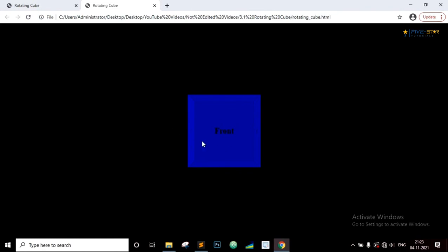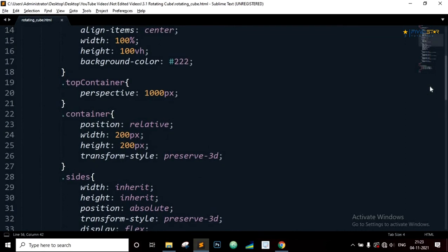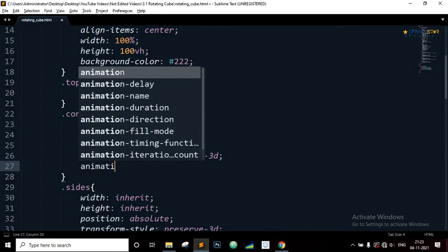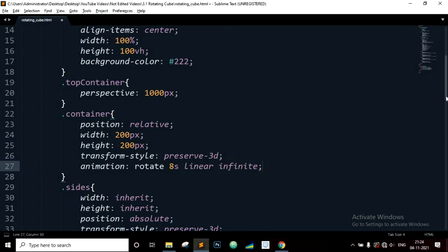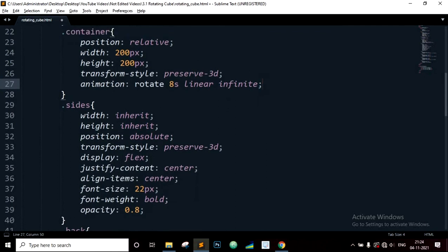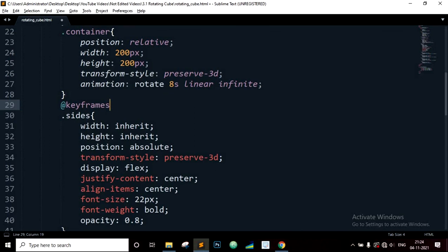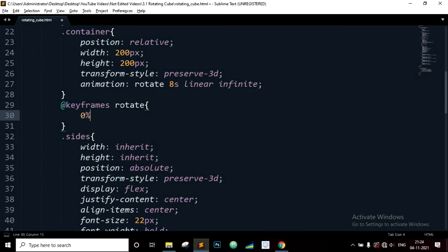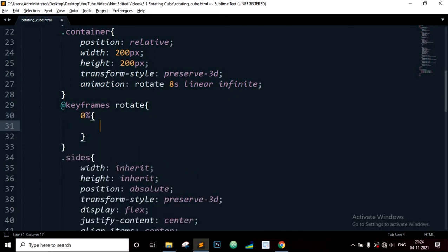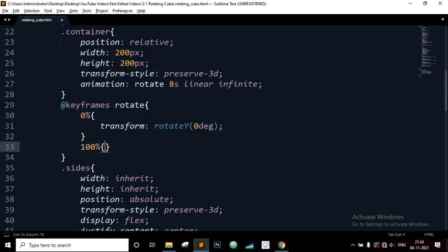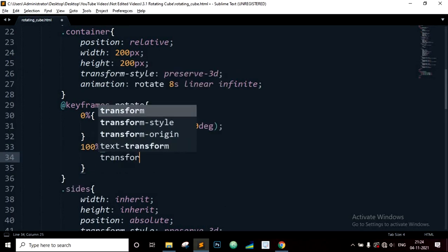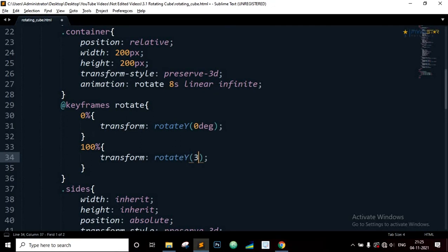Now to rotate the whole cube shape, we need to add animation. So let's go to the code editor. Find the container class, and inside the container class add animation. Animation name rotate, duration will be 8 seconds, linear, infinite. Now let's define the keyframes for the animation. Animation name rotate, at 0% transform rotate Y 0 degrees, and at 100% transform rotate Y 360 degrees.